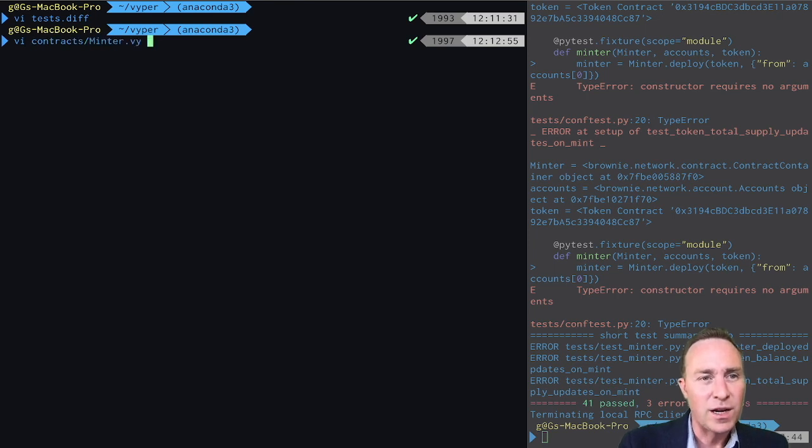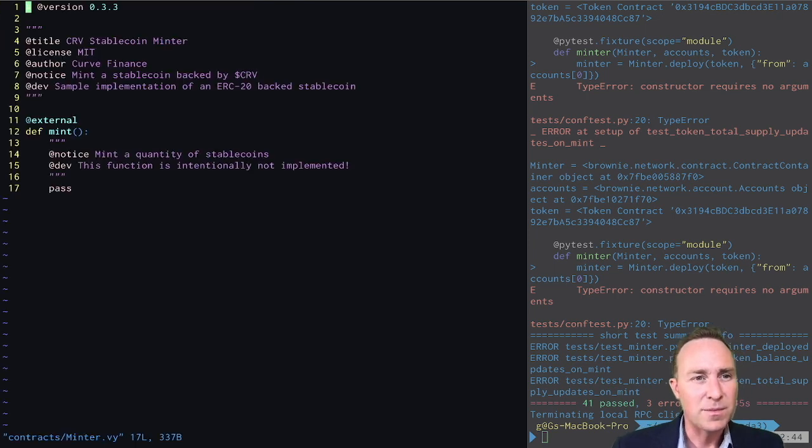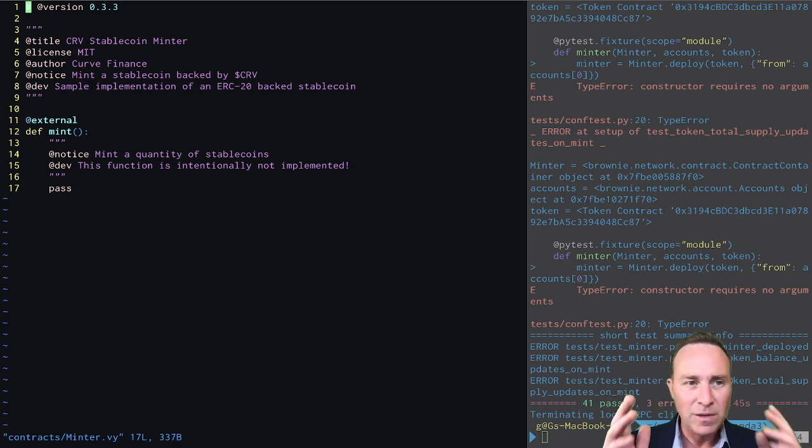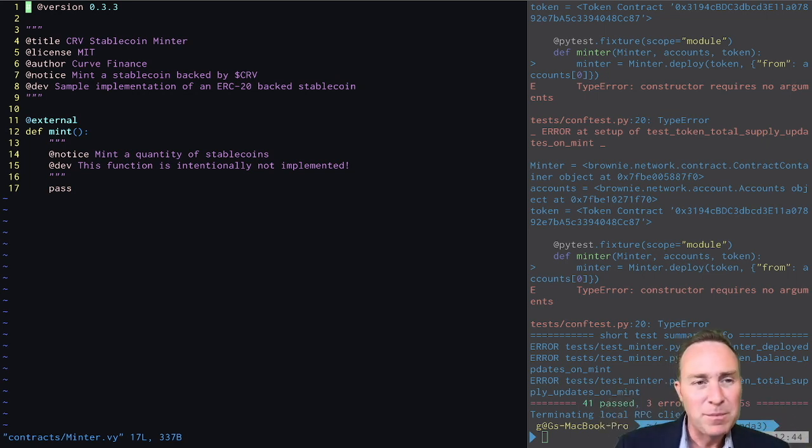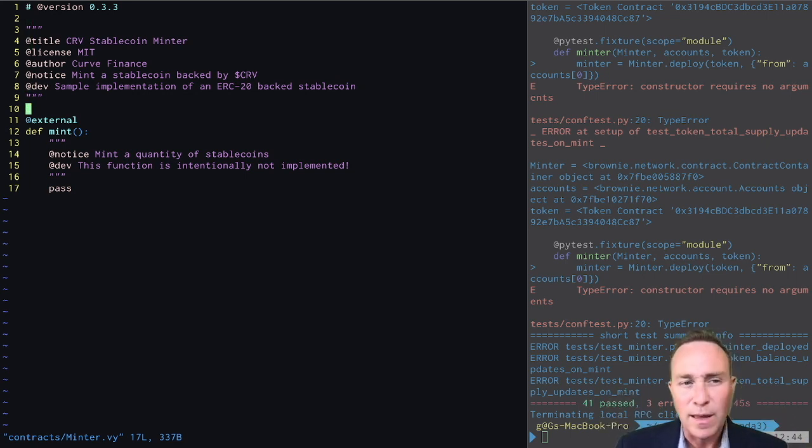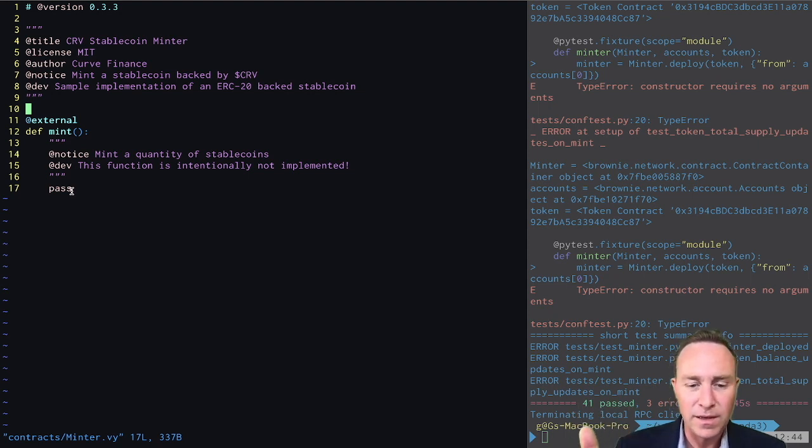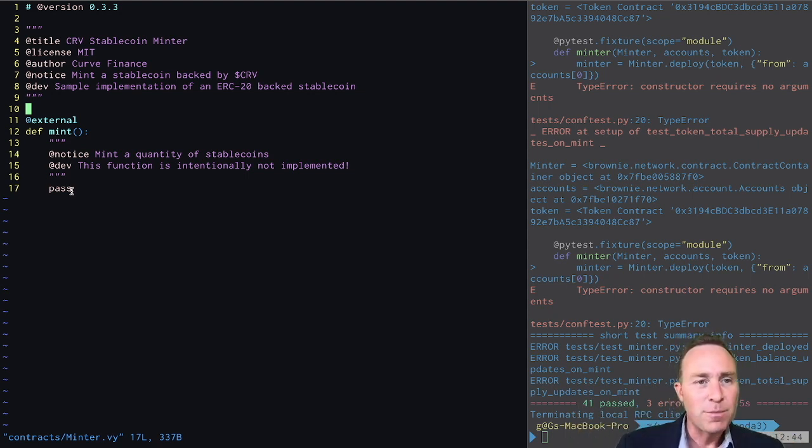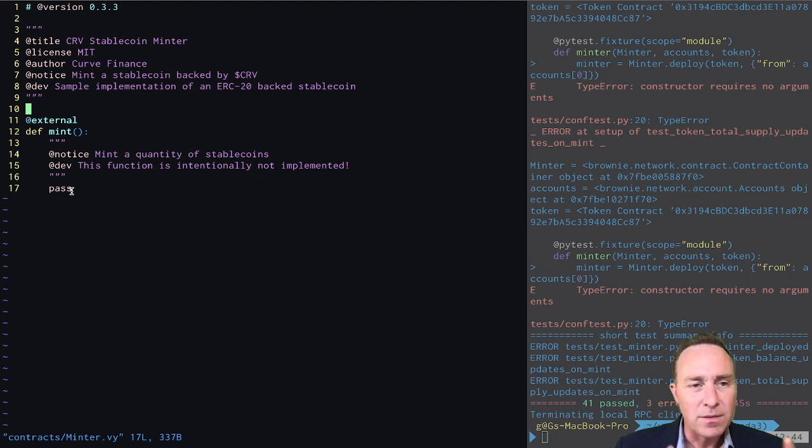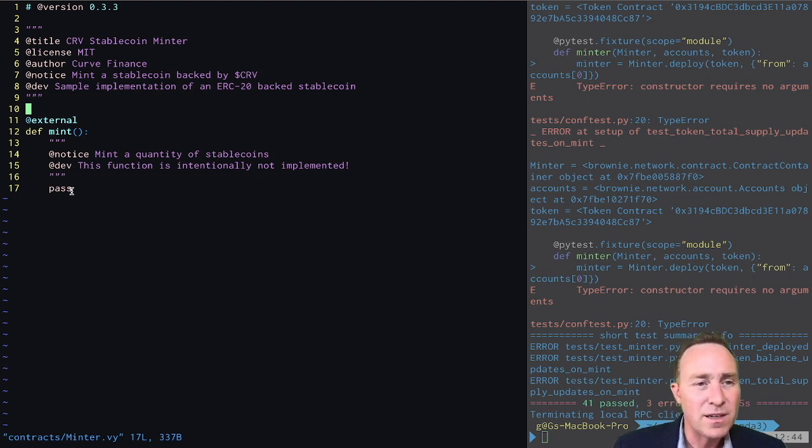Let's open up our minter contract, which we haven't looked at in quite some time. Again, this is a very basic implementation of a smart contract that does nothing. There's a single function that when you reach it, it does nothing. This is as bare bones of a contract as we can get. But not to worry, by the end of this lesson, it's going to be live and minting successfully.